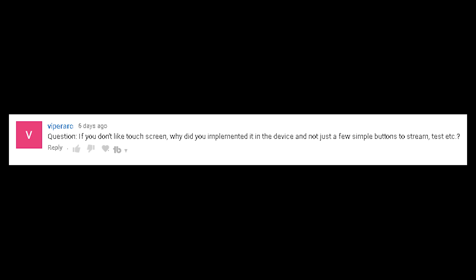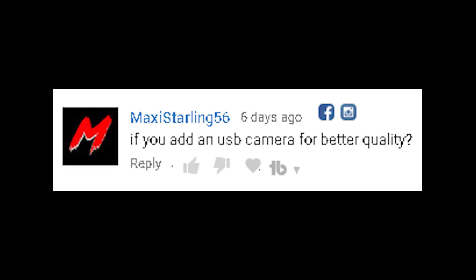If you don't like touchscreens, why did you implement it in the device and not just have a few simple buttons to stream, test, etc? Buttons and switches are definitely much easier to implement, but the reason that I do these projects is to push the boundaries of what I know. Making a touchscreen application in Python is something that I've always wanted to try.